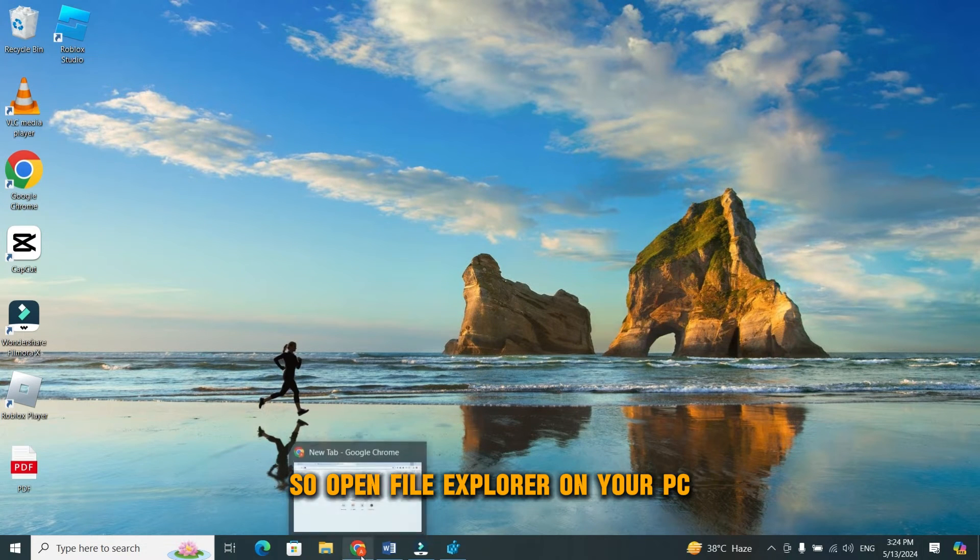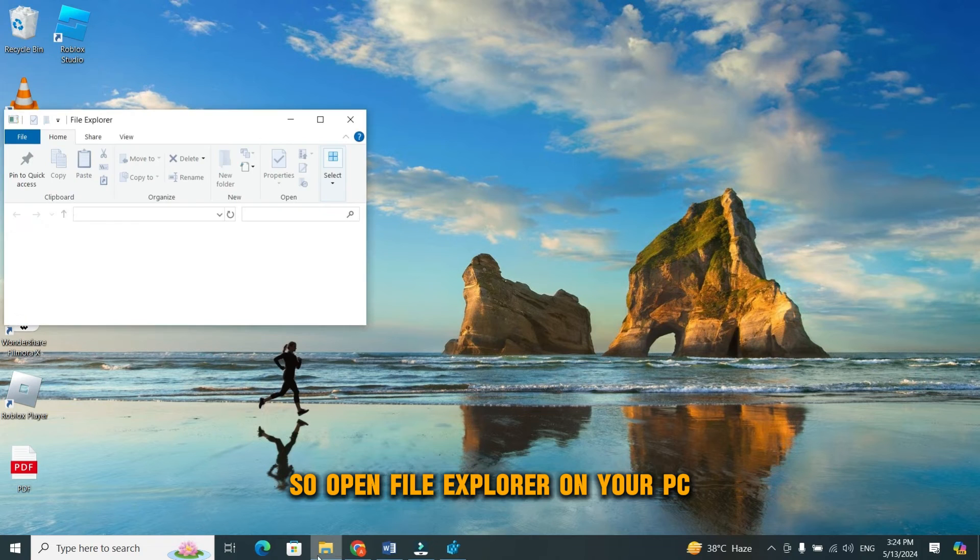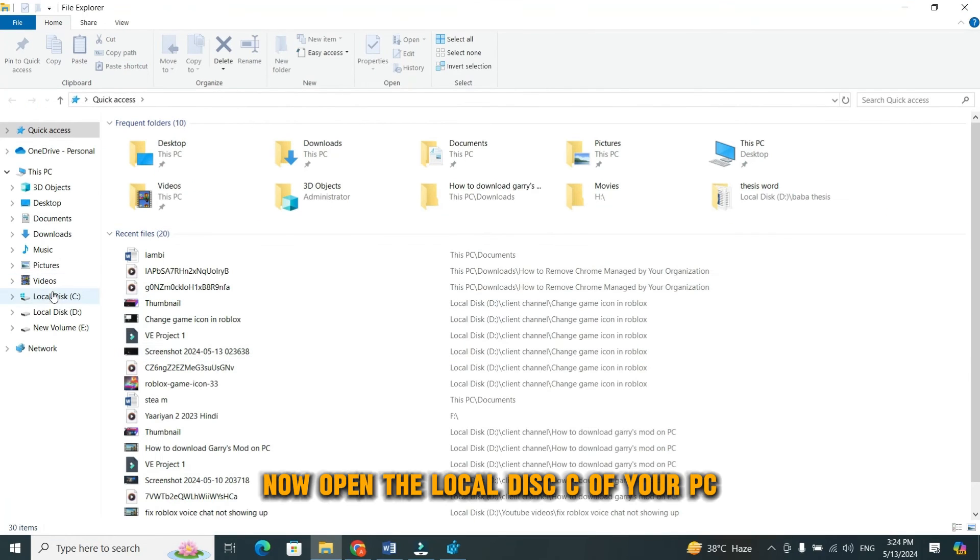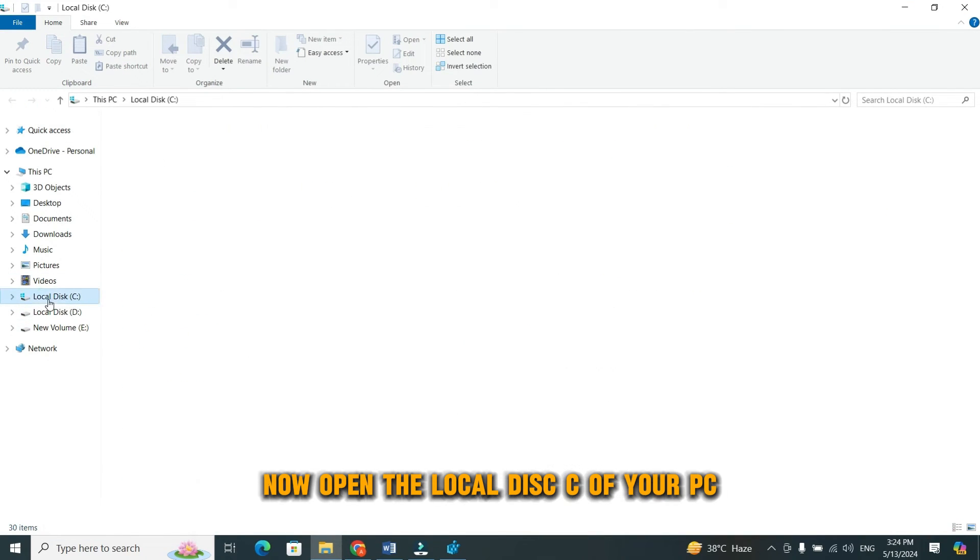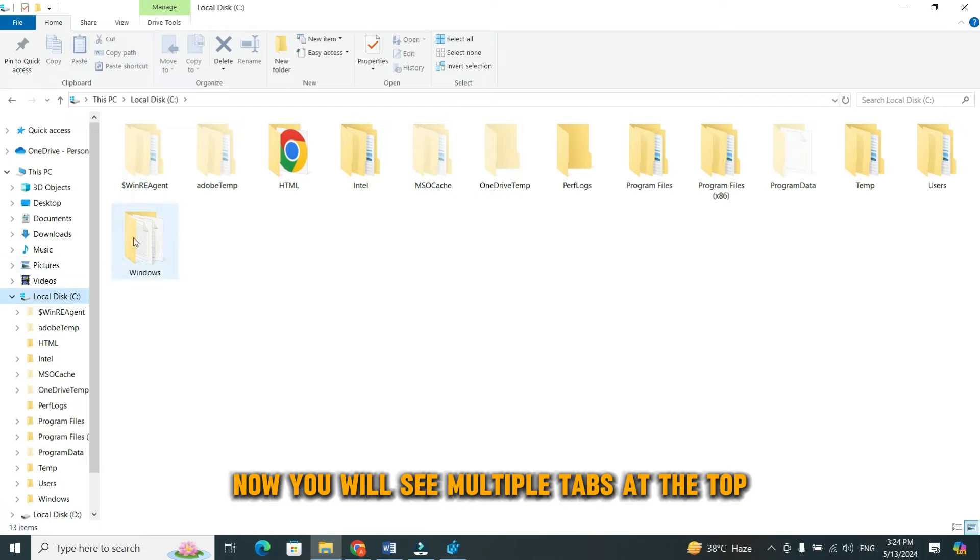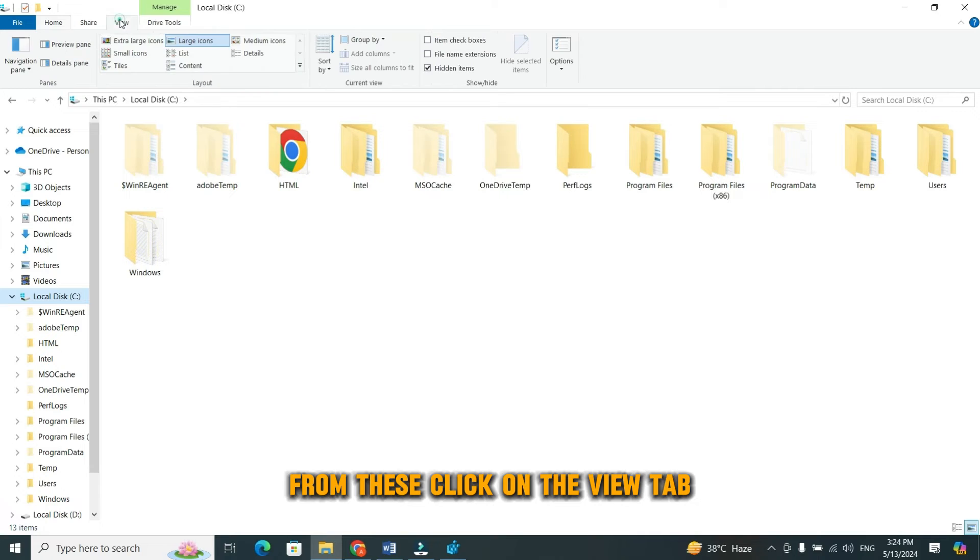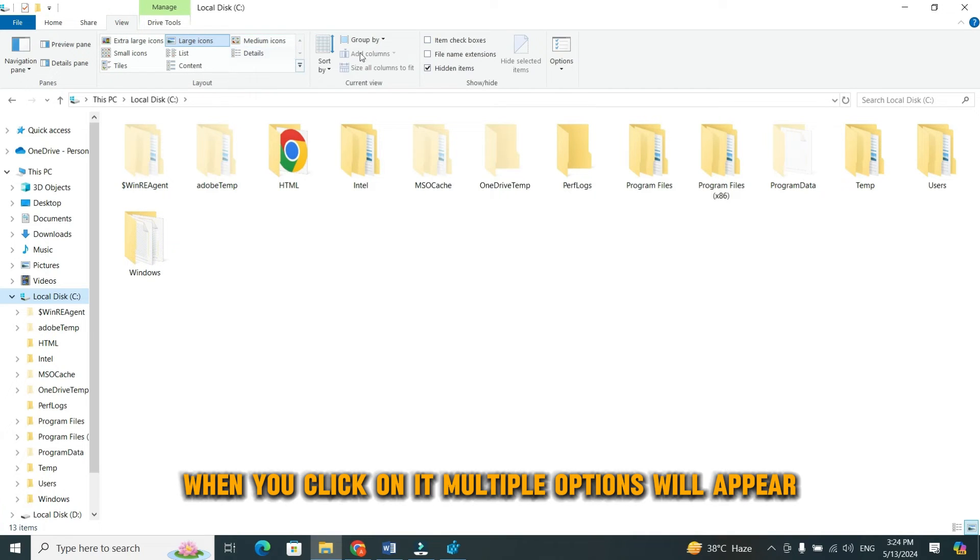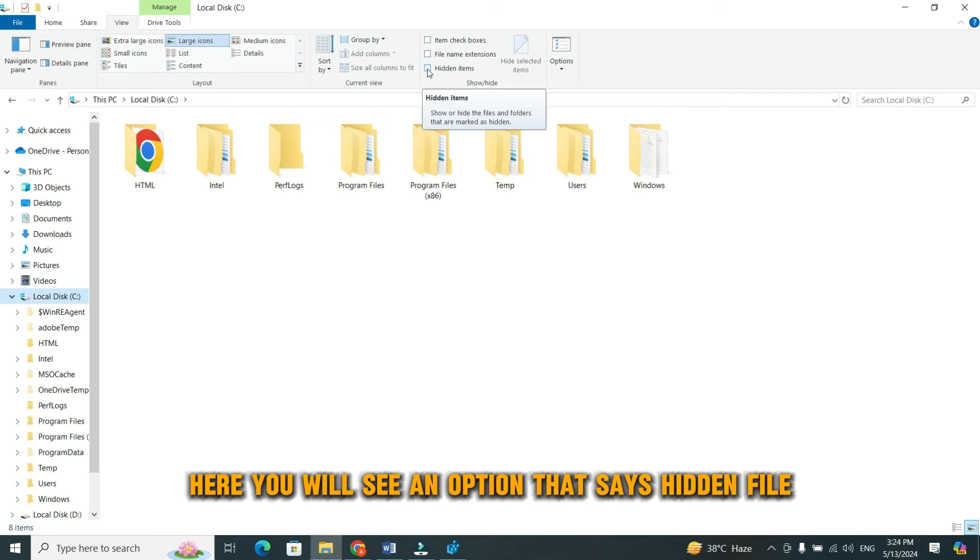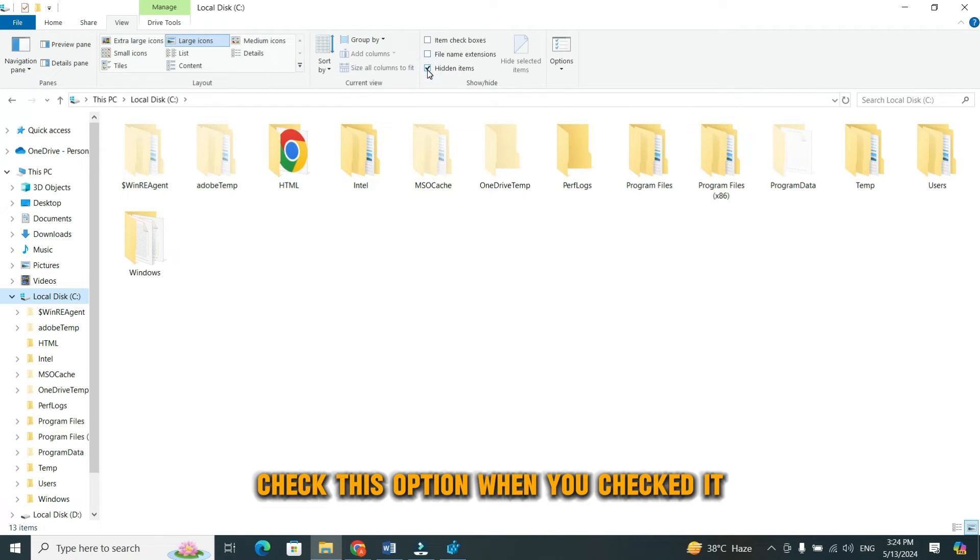So, open file explorer on your PC. Now, open the local disk C of your PC. Now, you will see multiple tabs at the top. From these, click on the view tab. When you click on it, multiple options will appear. Here you will see an option that says hidden file. Check this option.